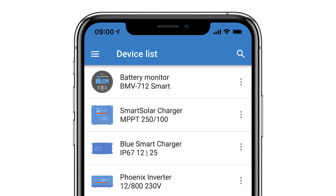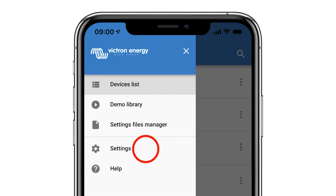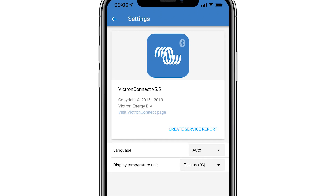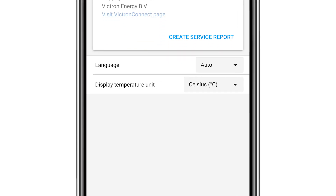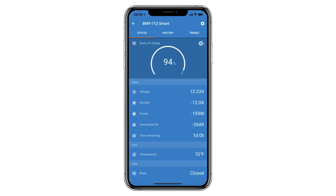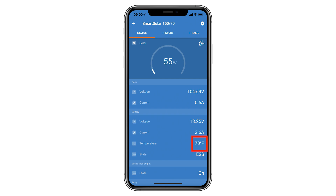To change this, when in the device list, click the three lines at the top left of the screen. Select Settings. Here you can see the app version number and below this are the options to change both the language and the temperature. Simply use the drop down menu and these settings will be displayed across all connected devices such as battery monitors and solar charge controllers.